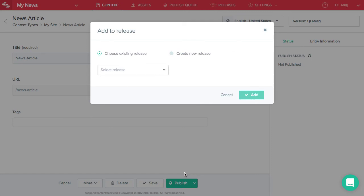In case you do not find the release that you are looking for, you can select this second option, that is create new release. Likewise, it lets you create a new release on the go and add this entry to it immediately.